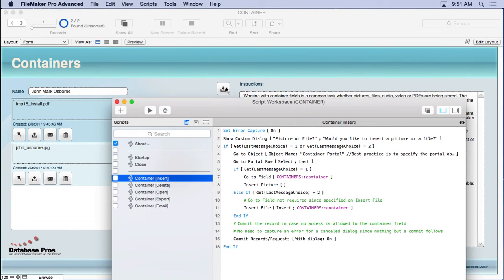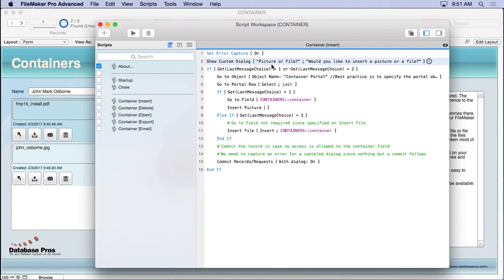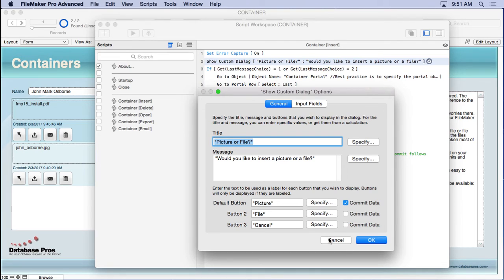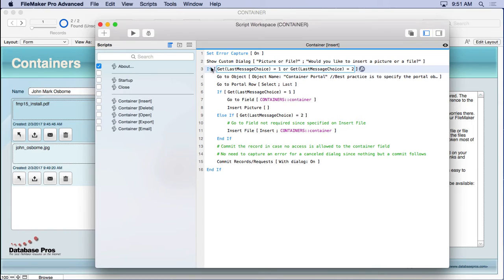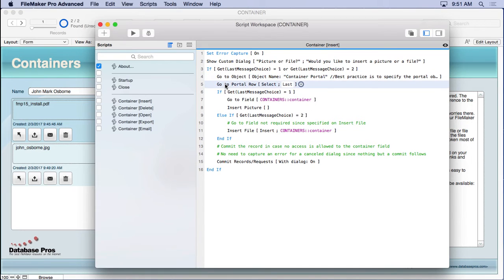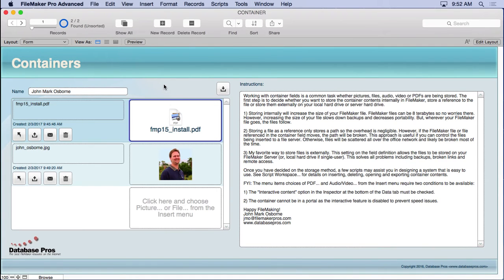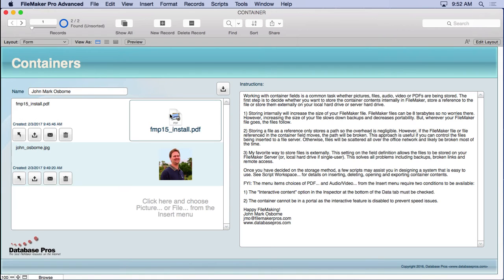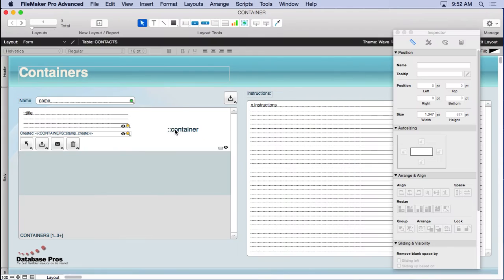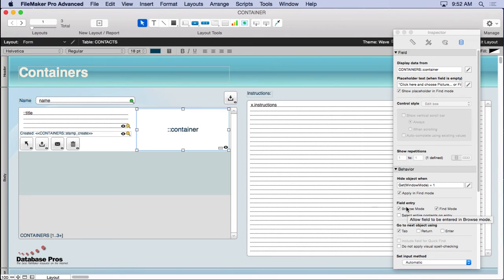Here's the insert script. It asks whether you want a picture, file, or cancel. Cancel is a third choice not handled by the if statement, so it does nothing. Then it goes to the named portal — best practice is to name portals, especially if you have two on a layout. It goes to the last portal row, then inserts a picture or file with the option to specify the field, and commits the record. You can also prevent direct field access in browse mode via the data tab.